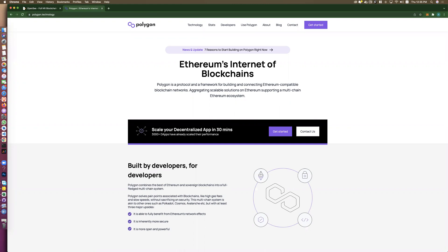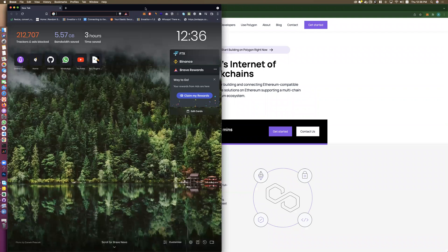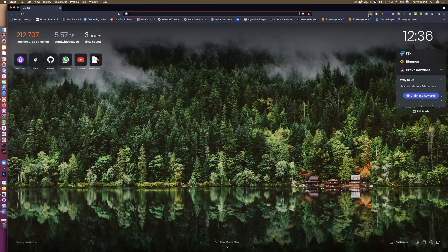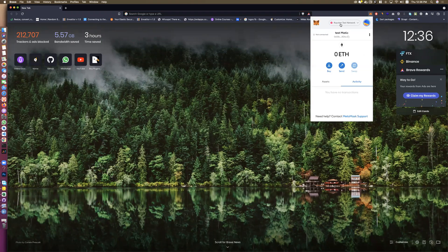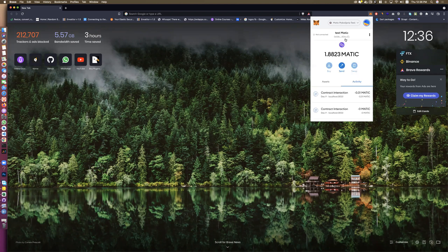First thing, you should have an account in Matic and have some Matic for fees. You will need a balance in your Matic account for today's steps.